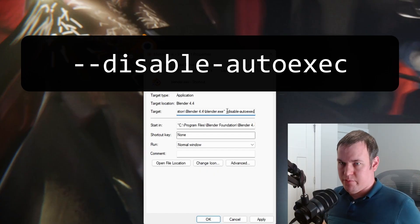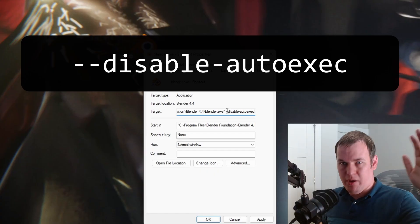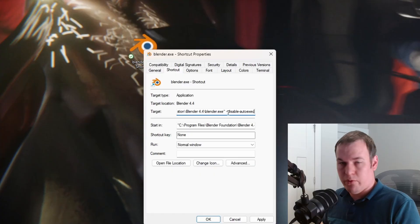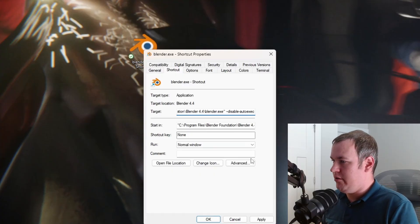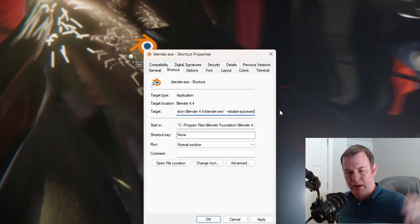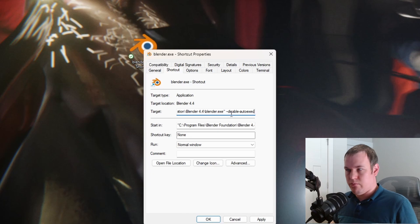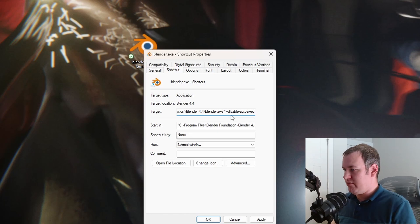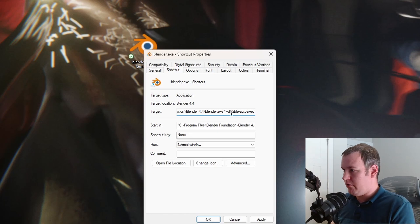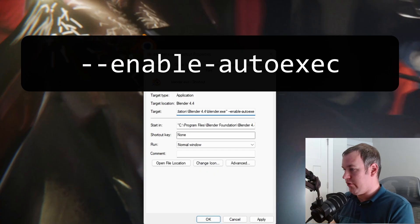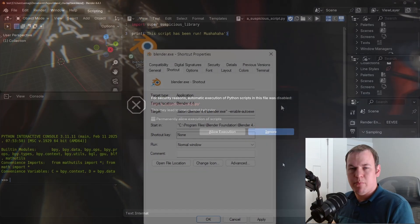I'll link in the description all the possible commands you can use for the terminal or in a shortcut, but this forces it off. So that way, no matter what you have it set in Blender for this session, when you run the shortcut, it'll force it off. And you can also force it on with enable-auto-exec, just like that.